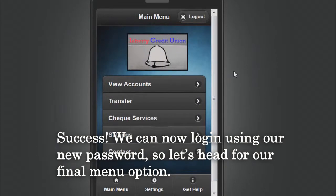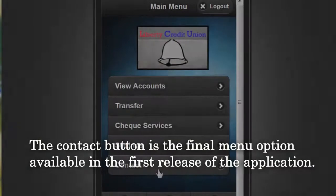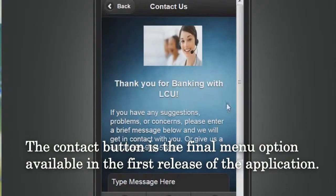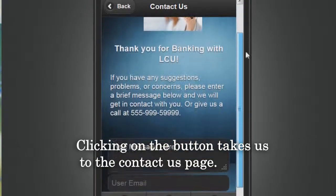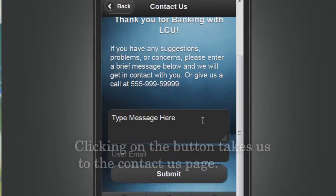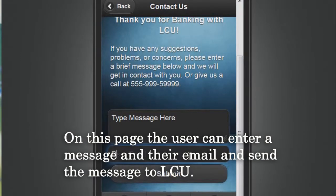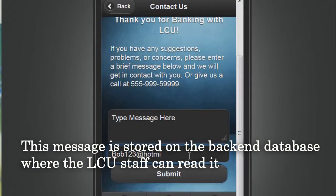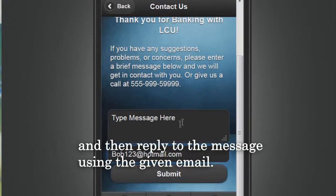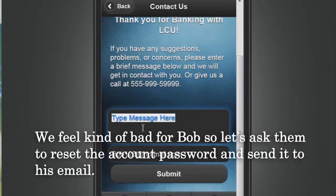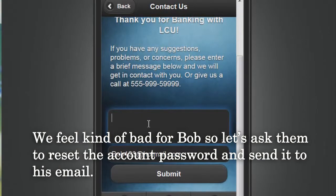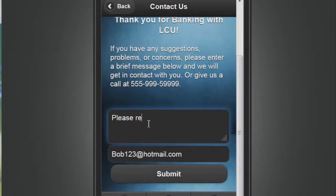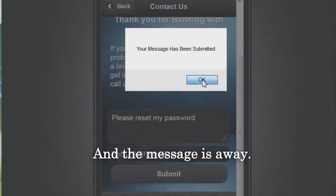We head back to the main menu and then log out to see if the new password works. Success — we can now log in using our new password. The Contact button is the final menu option available in the first release of the application. Clicking on it takes us to the Contact Us page, where the user can enter a message and their email and send the message to LCU. This message is stored on the backend database where LCU staff can read it and reply using the given email.